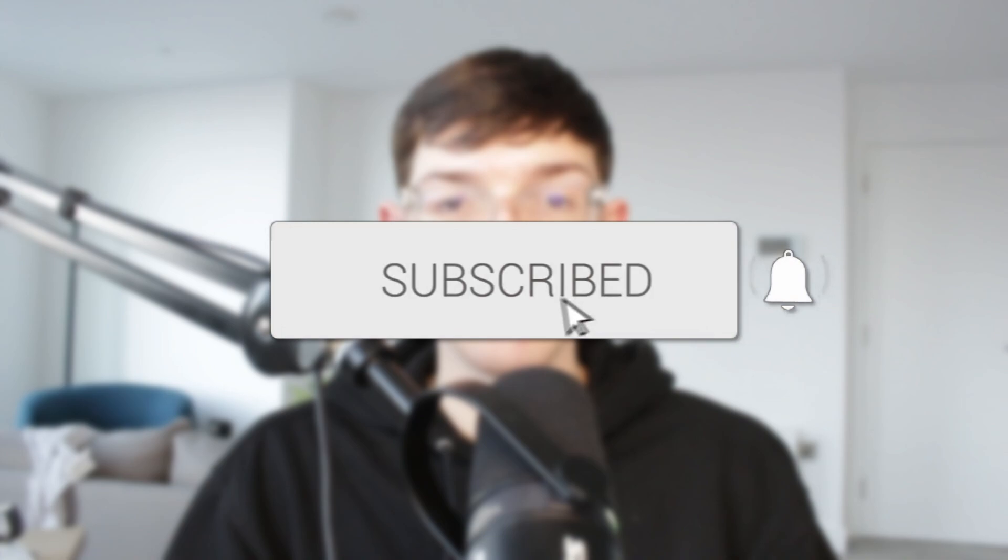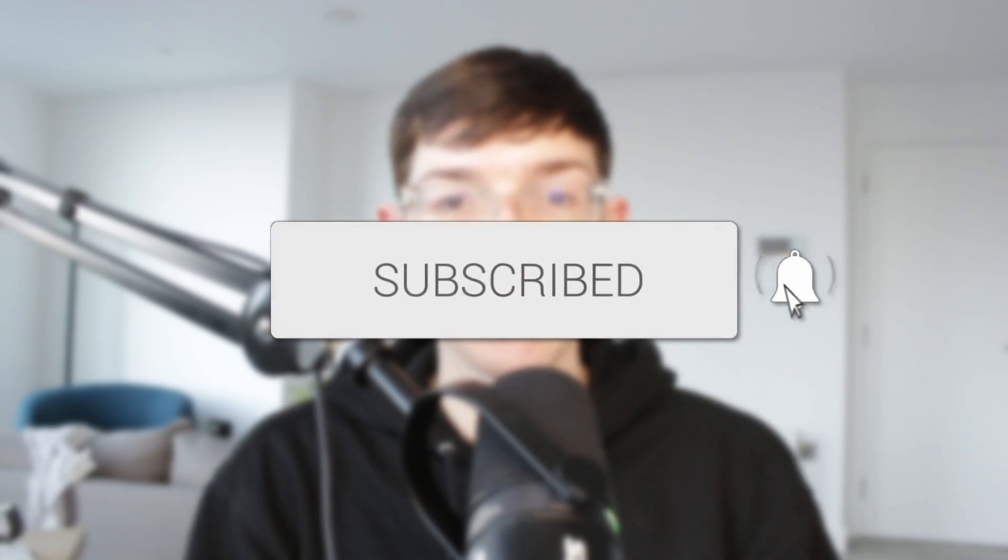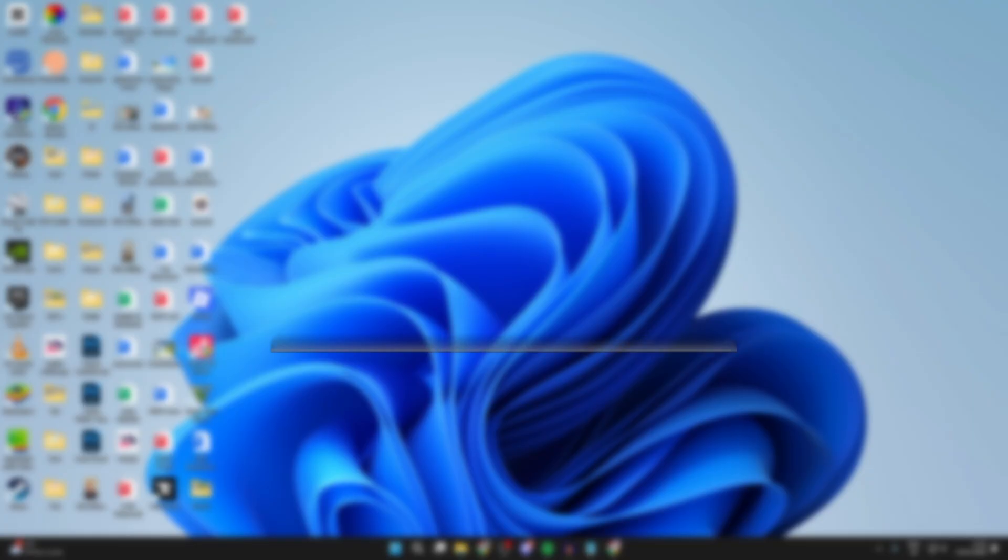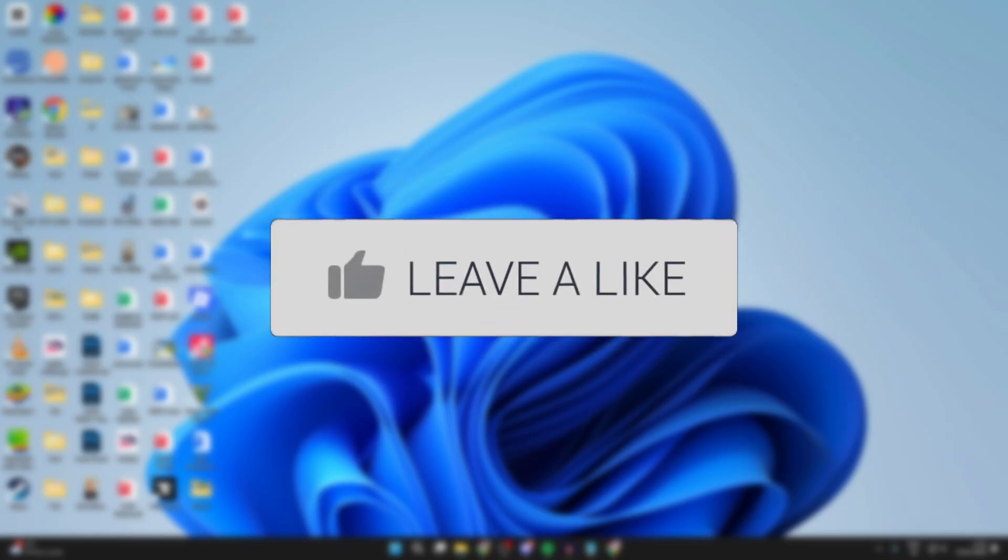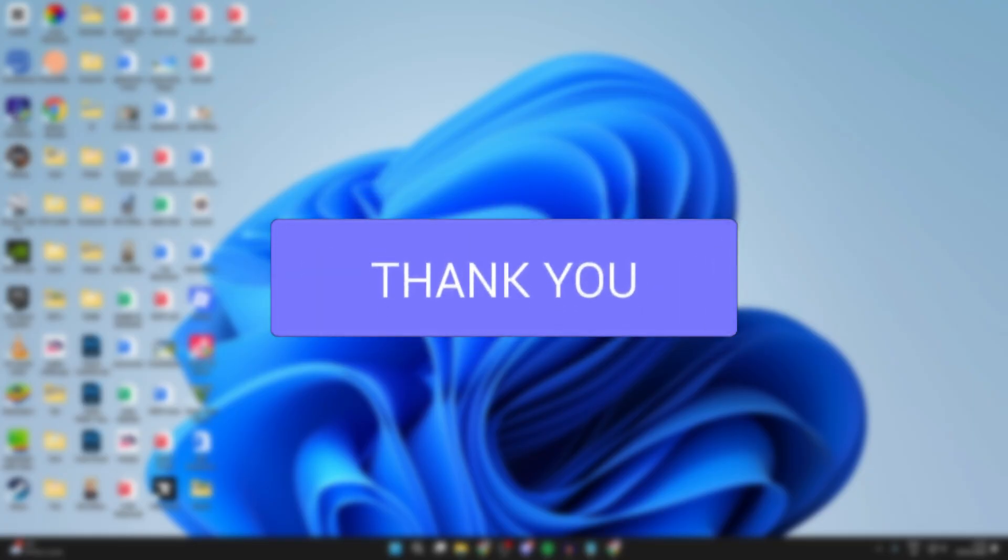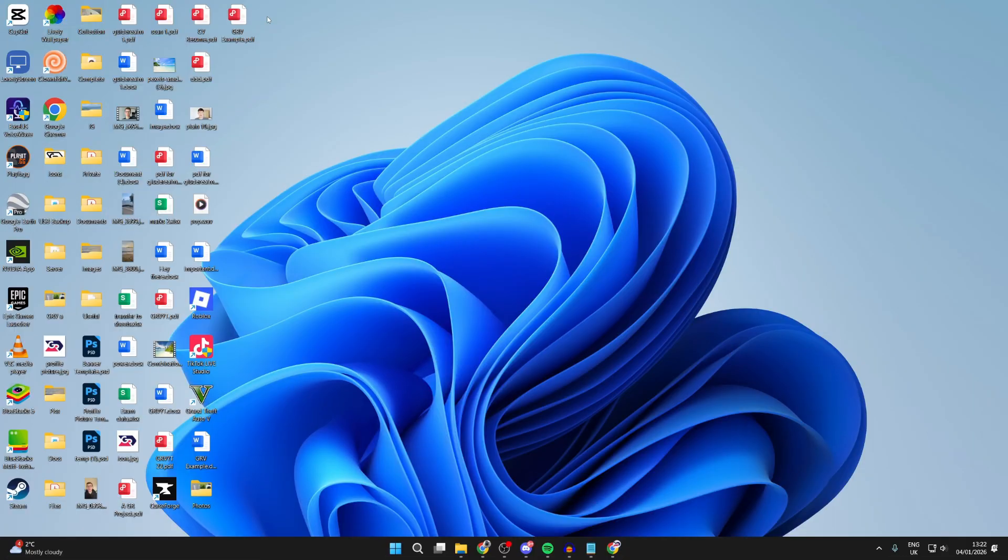We'll guide you through how to fix screenshots not working in Windows 11. If you find this useful, consider subscribing and liking the video. This problem can be really annoying because you can't capture what's on your screen, perhaps something important that you need to share or put into a document. We'll guide you through some different fixes to make sure it's working.